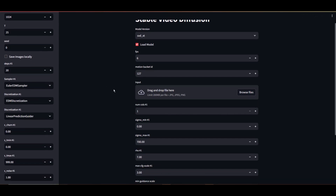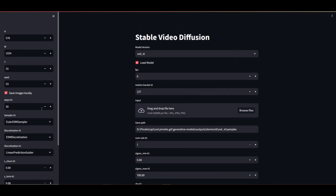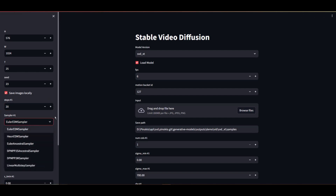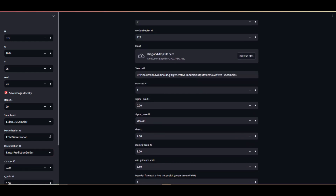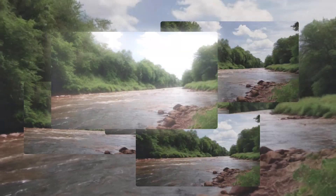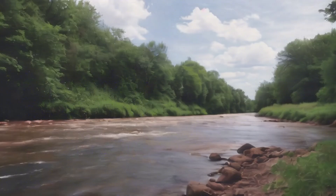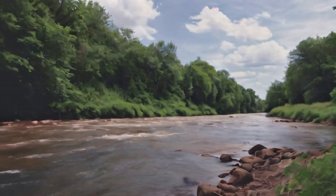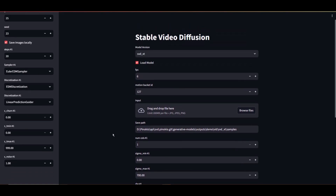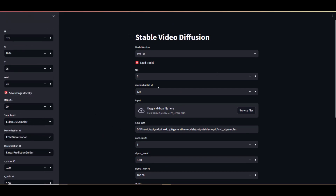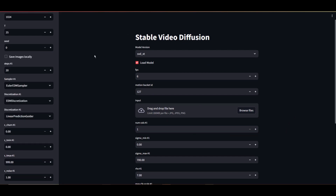If you want to keep the images, leave that checked. Steps refers to the number of iterations the model runs to go from random noise to a recognizable video based on your image. There are various sampling methods available, and each method has its own characteristics in terms of speed, accuracy, and convergence. Discretization — in applied mathematics, it's the process of transferring continuous functions, models, variables, and equations into discrete counterparts. Think of discretization like taking snapshots of a river at certain points: each snapshot captures the river at a specific moment and spot, like discrete points instead of a continuous flow. The rest of these settings I'm not sure about — play around to find what works best for you. By default, the basic settings tend to work best universally. If you know what the other parameters are, please let us know in the comments below.